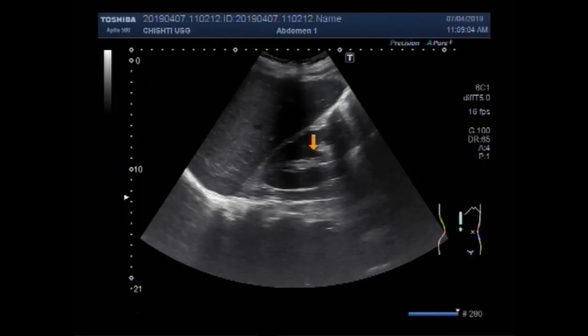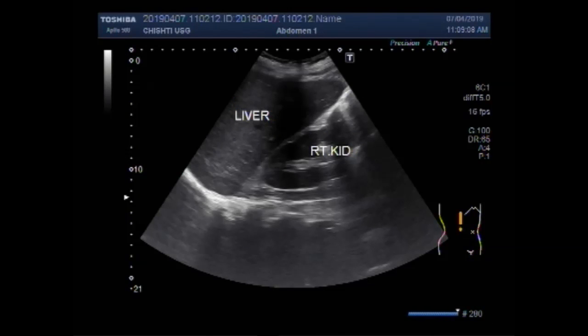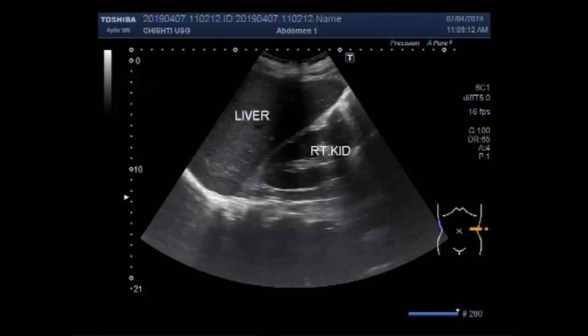Now this is the right kidney and this is the liver. The patient is in the side-down position.